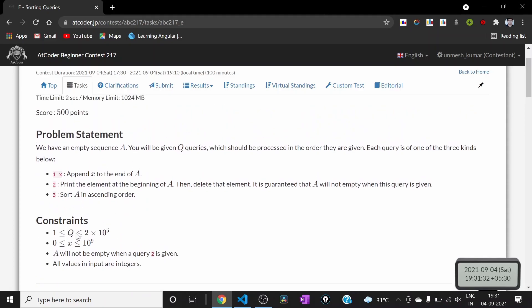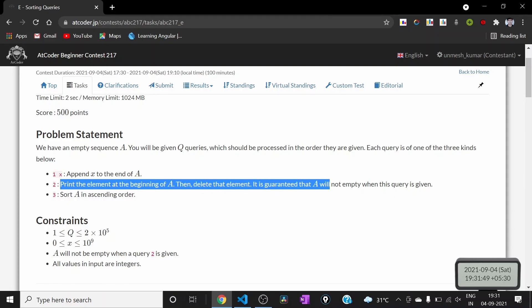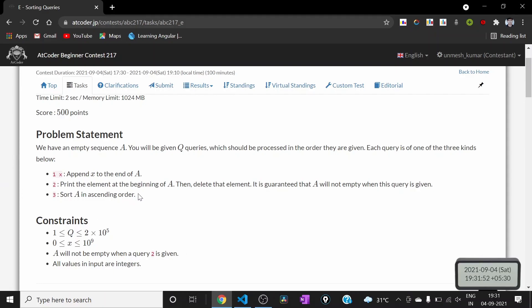So in the worst case we won't be able to pass all the test cases and it will give TLE. The key insight to solve this problem is that we are only required to print the beginning element of A, so we don't need to sort the whole vector.